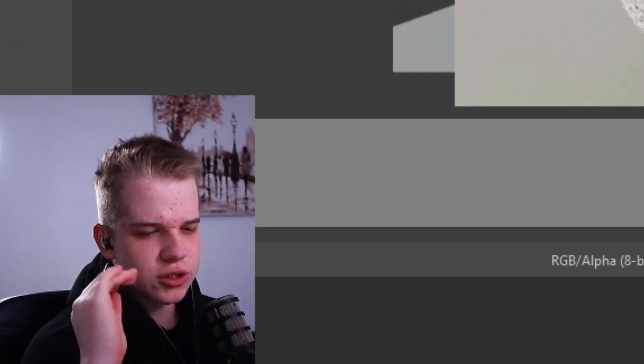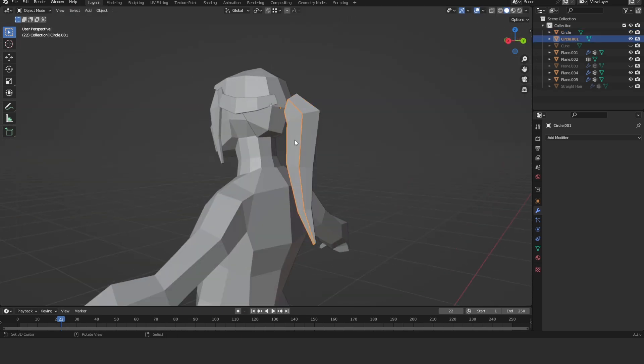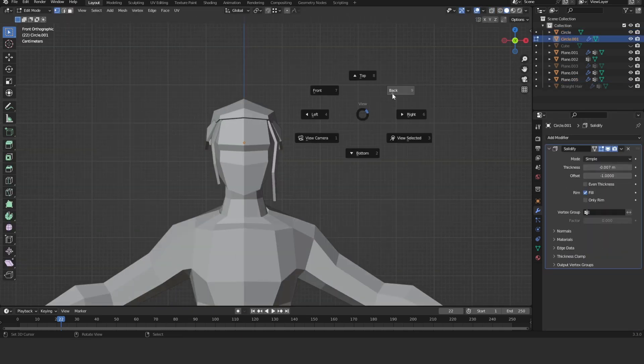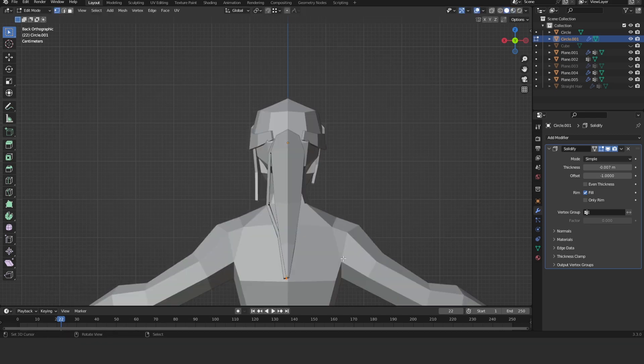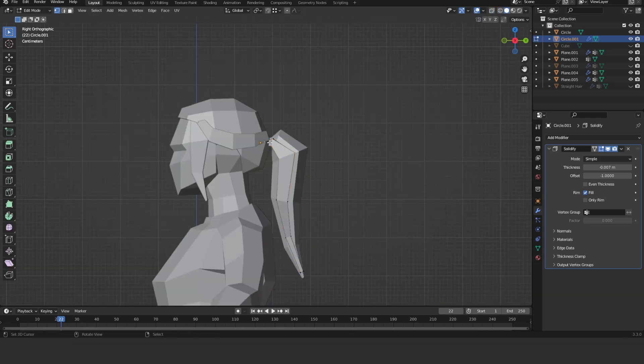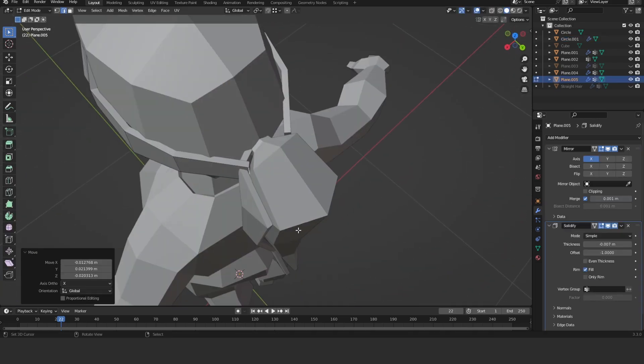I really recommend looking at references while modeling these hairstyles. To make the ponytail look even better, duplicate part of it, make it slightly thicker, and move it around to add straight strands of hair. Adding those extra little bits of detail elevates the look a lot.